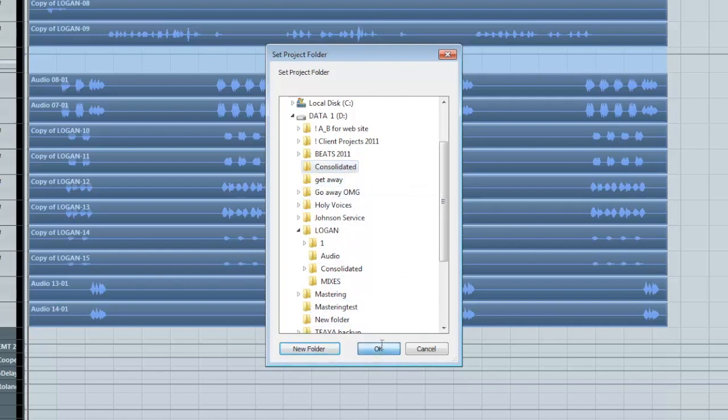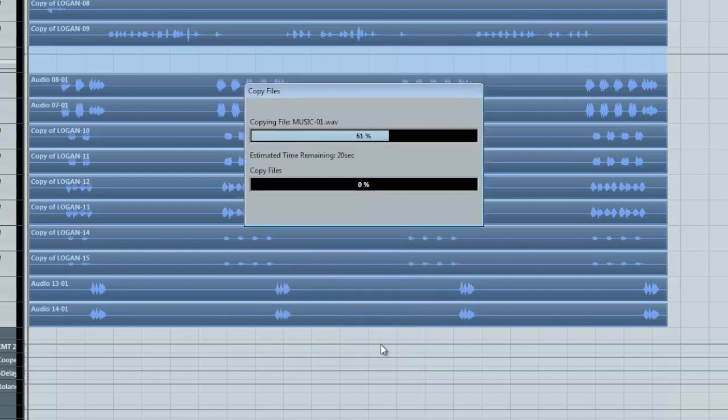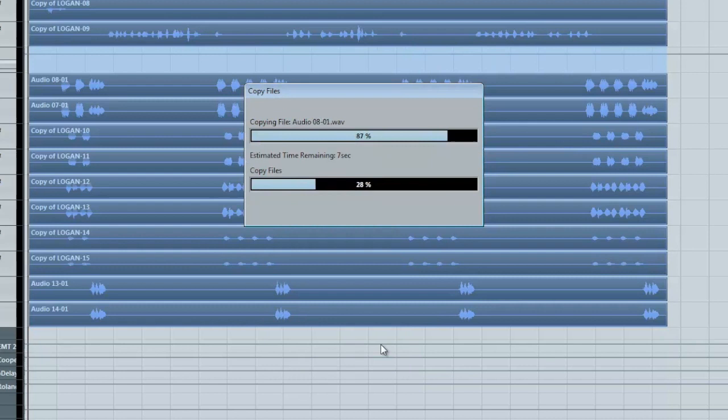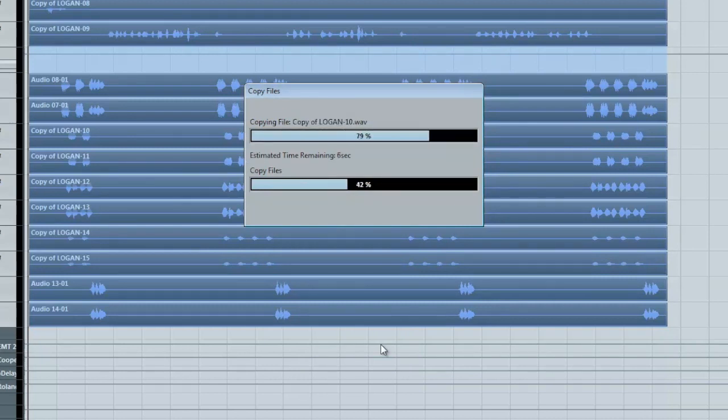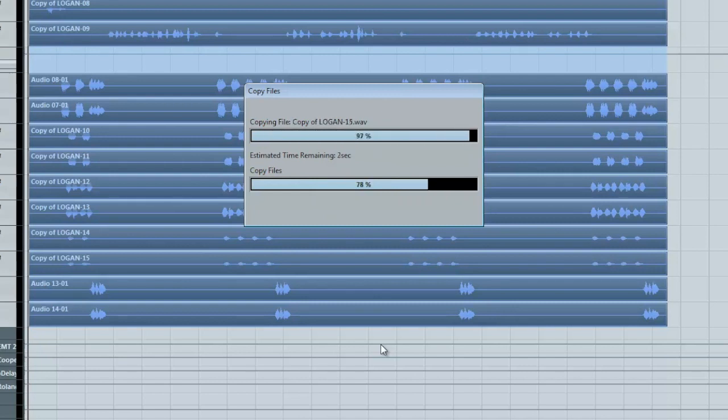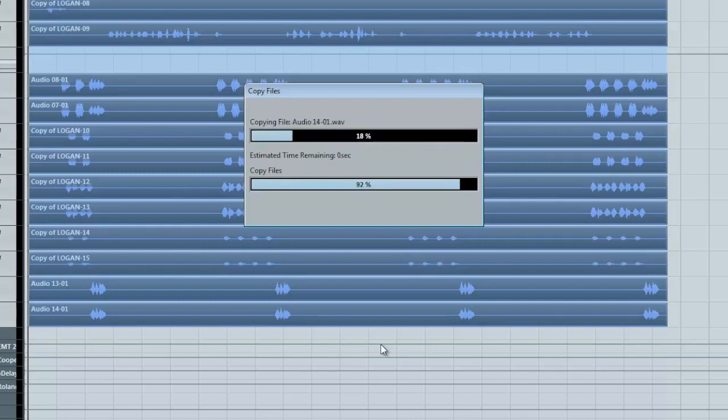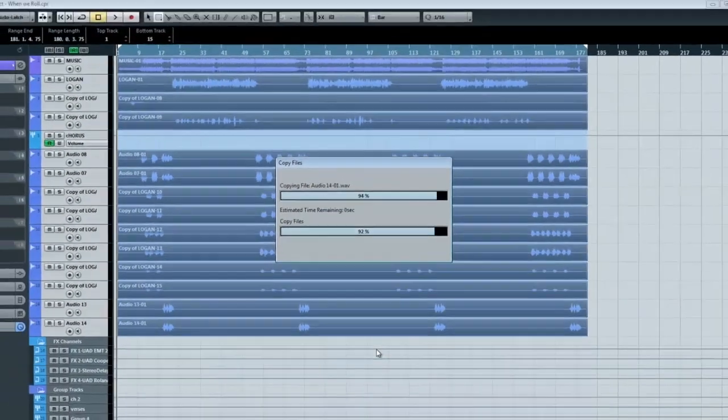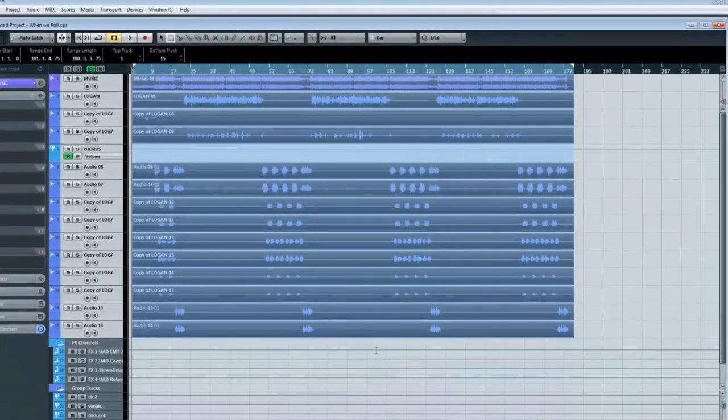Hit OK. And it's saving all the files associated with that or those tracks into its own folder. And that's how you consolidate audio.